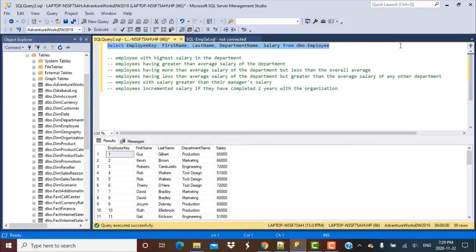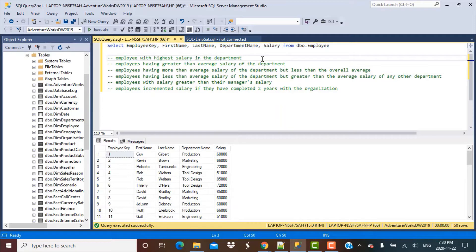For all the scenarios, we are going to be working with the employee data. I have a table called employee with the following columns: employee key, which is like the employee ID, then the first name, the last name of the employee, the department to which the employee belongs, and the salary for that employee. Our task for today is to find the employee with the highest salary in the department, so let's get started.